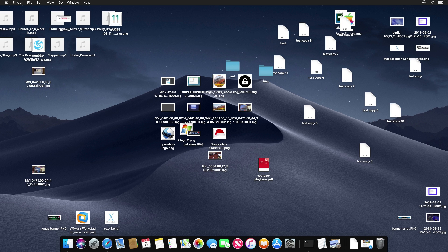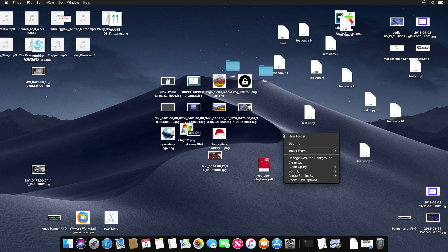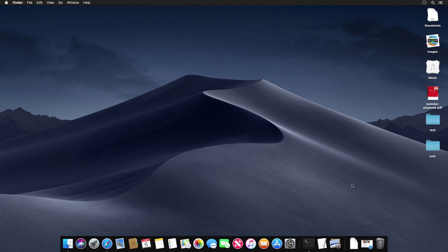The next feature is called Stacks. If your desktop ever gets messy with lots of files, Stacks lets you organize everything with the click of a button. Just right-click anywhere on your desktop, go down to 'Group Stacks By,' and you'll see several options. Starting with Kind — when you click it, all those scattered documents get grouped into neat stacks.